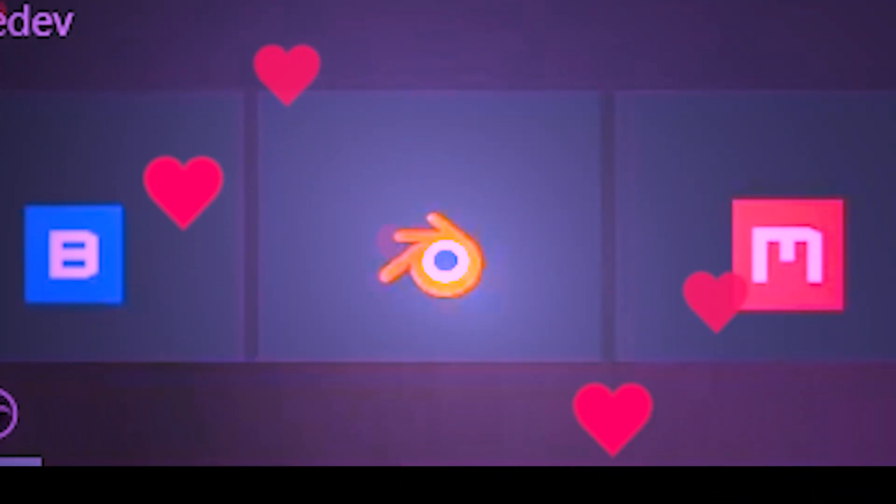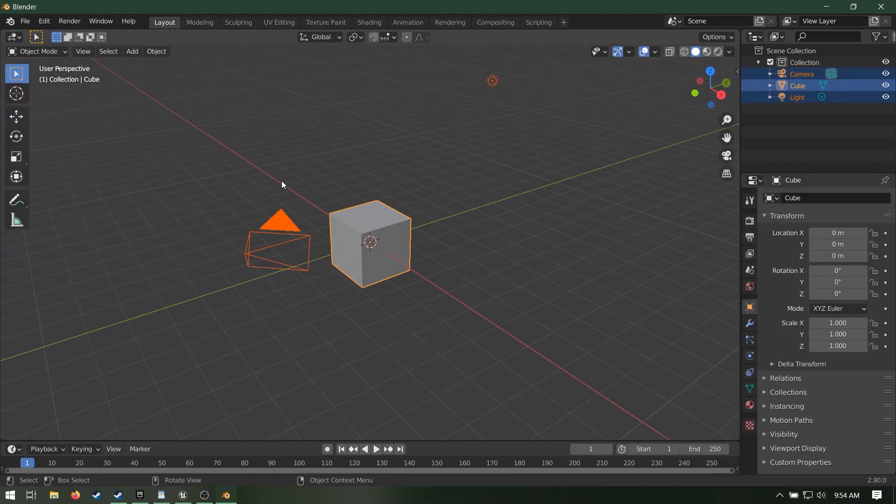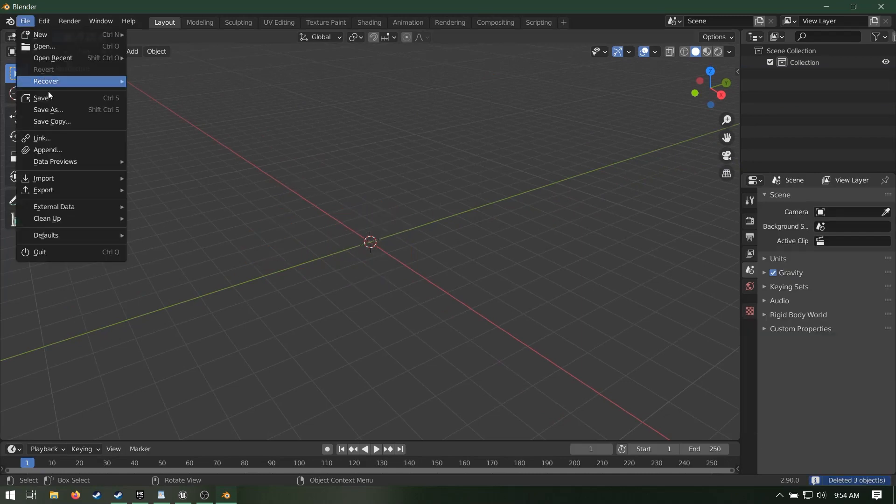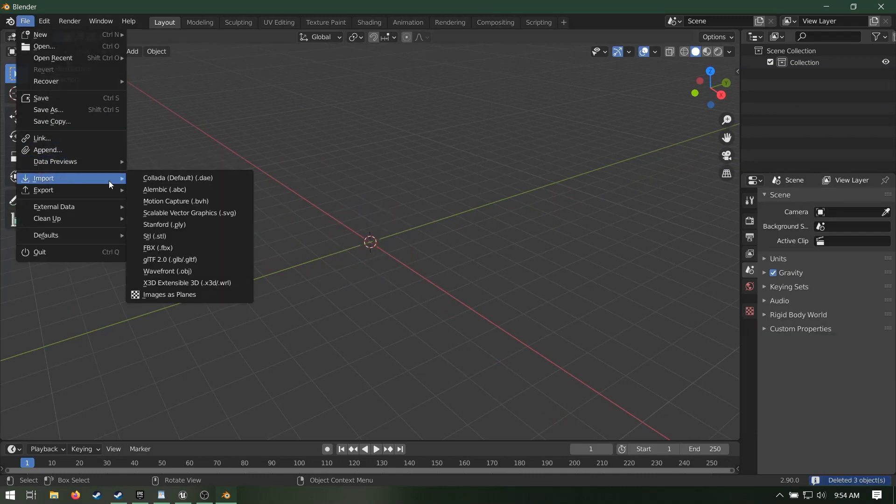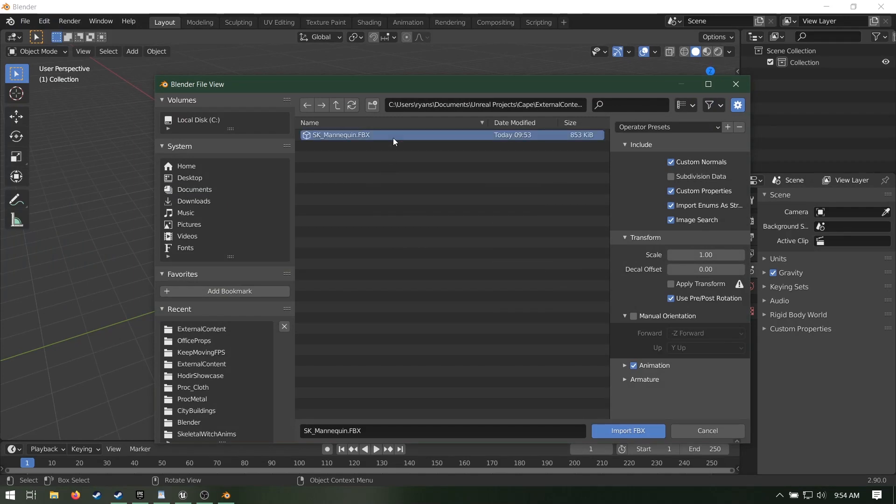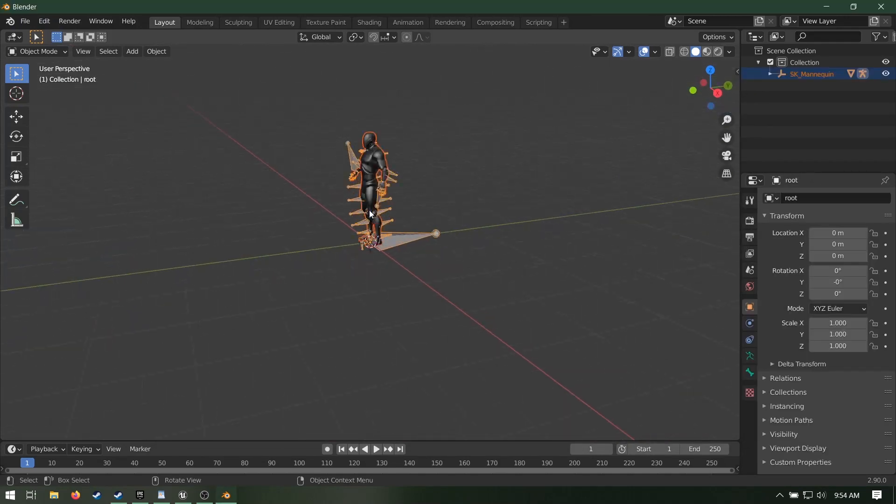Open up Blender, our lord and savior. Delete the default cube because it's heresy. Import the mannequin you just exported from Unreal. None of the import options really matter for our purposes so just hit import.